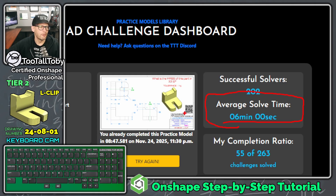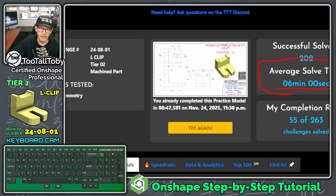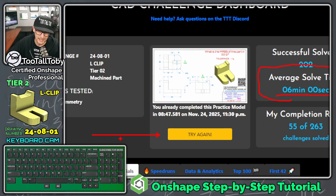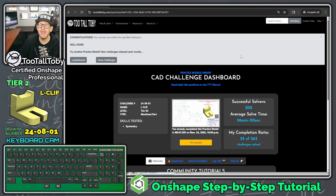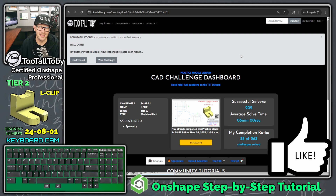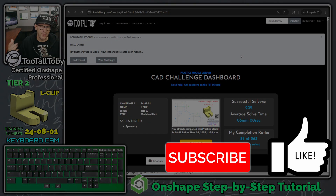If I wanted to beat the average time — which is always my goal — I could click 'Try Again' and go through it faster now that I have my basic game plan down. But that is it for this tutorial. If you enjoyed it, hit the like button, leave some comments below, and try out the app at tootalltoby.com — you can get started for free, and if you like what you're learning you can unlock the entire library. See you in the next OnShape step-by-step tutorial!